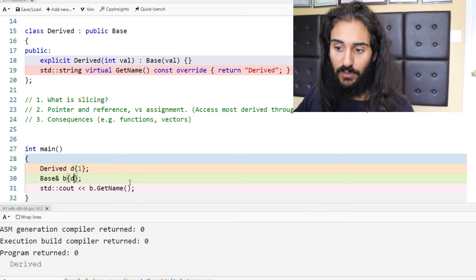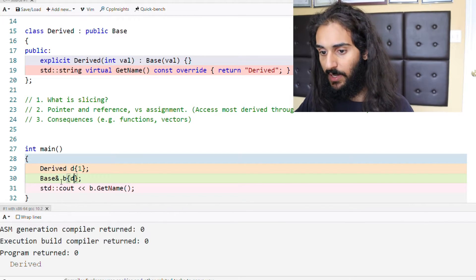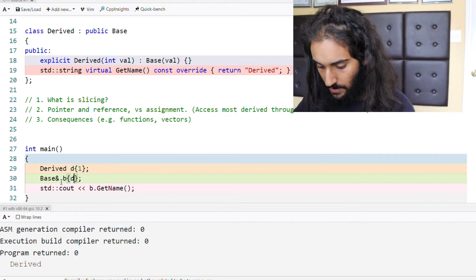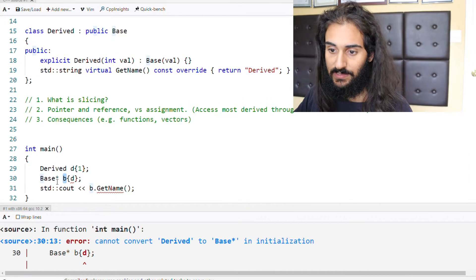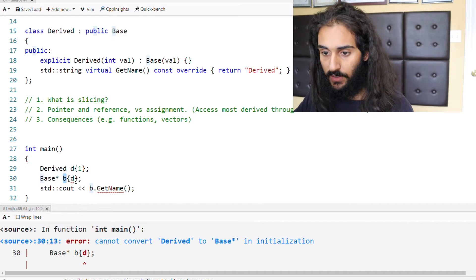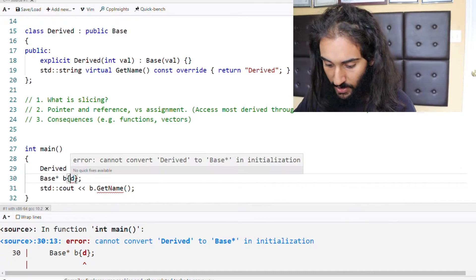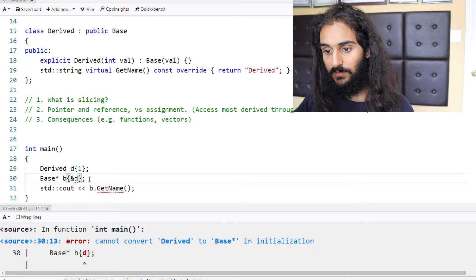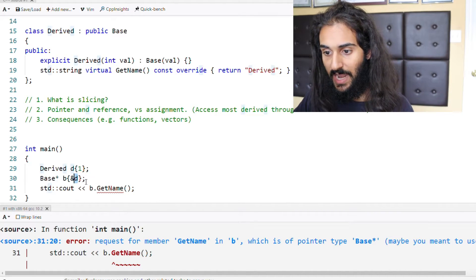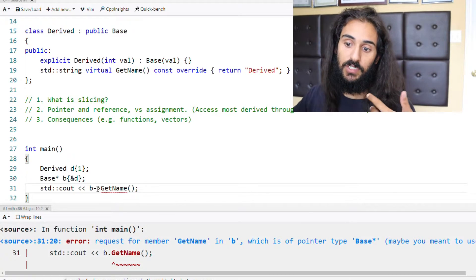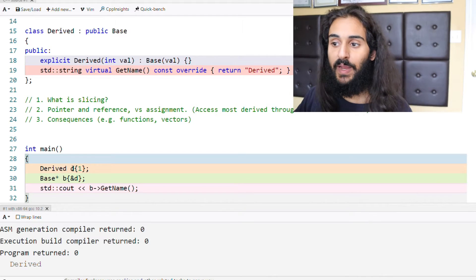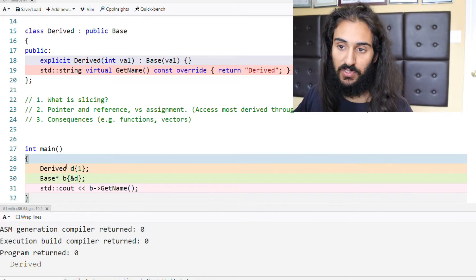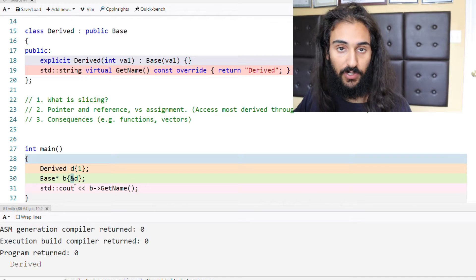We can also do the same thing using pointers. We're going to instantiate a pointer of the base class, and that object is going to be called b. We're going to pass it the memory address of the derived type d. Instead of using a dot, we have to use pointer semantics, and we're going to call getName on this base type pointer. Derived gets returned, not base. So we are accessing the virtual function of the most derived type through either pointers or references.